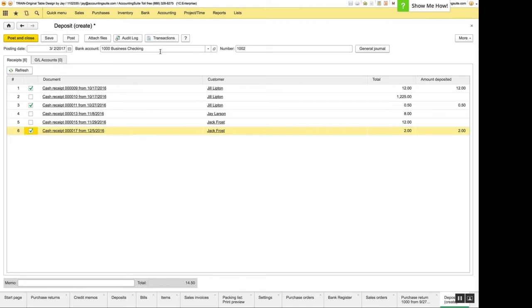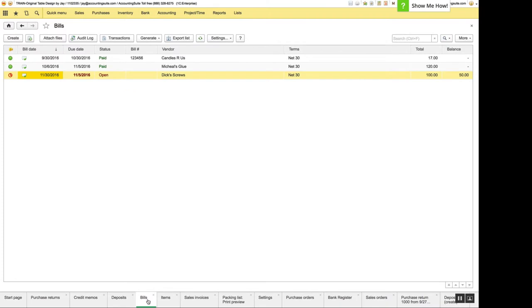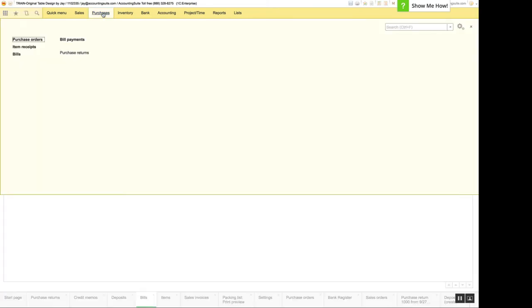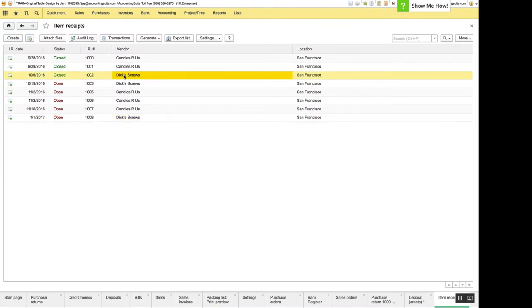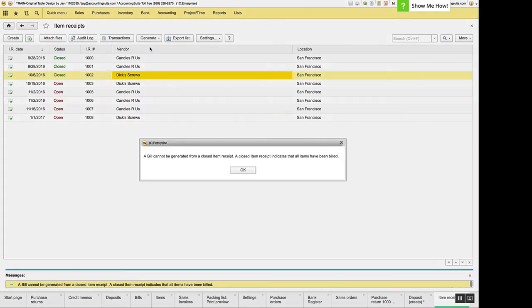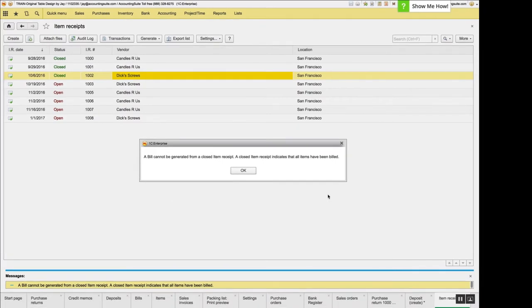And we have improved the error handling when you tried to generate a bill when the item receipt was closed. So from the item receipt, if you were going to create a bill from it and it was closed, it opened up the bill but it was blank. It should have just not opened up the bill. So now when you try to generate a bill, it'll just give you a message that you cannot generate a bill from a closed item receipt.